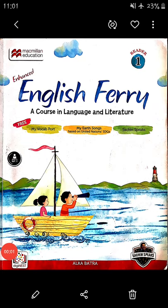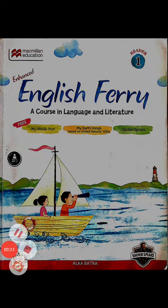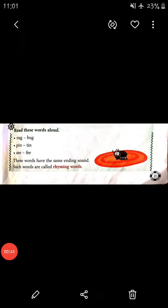Hello students, good morning. In the previous video we completed the exercise given for the 'Two Mother' poem. Today we are going to learn more about rhyming words in the vocabulary part. Take out your English Fairy book and open page number 27.